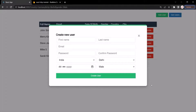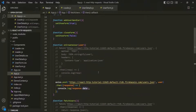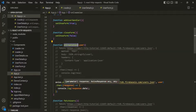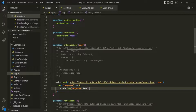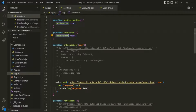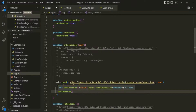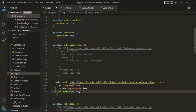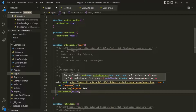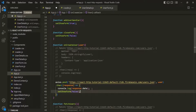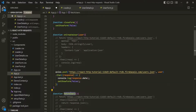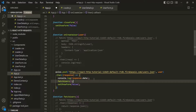Let's see how we can do that. Whenever the create user button is clicked and creates the user in the database, I also want to close this form. So in the onCreateUser handler, once we have the response, I'll call setShowForm and set the show form state to false. Then, once the POST request is sent and the user is created and we get the response, inside the then method I'm going to call fetchUsers as well. Let's save the changes and see if it works.